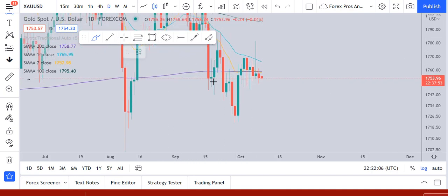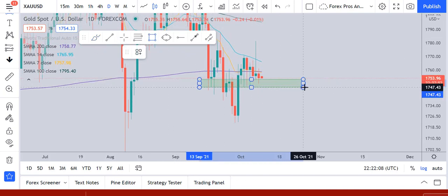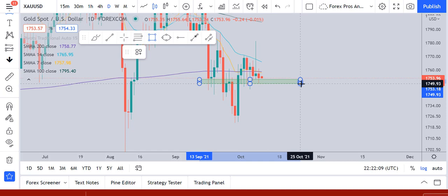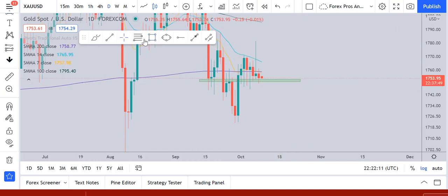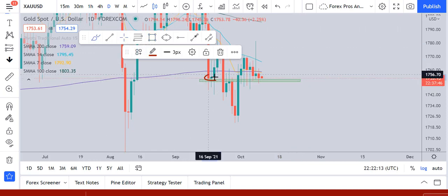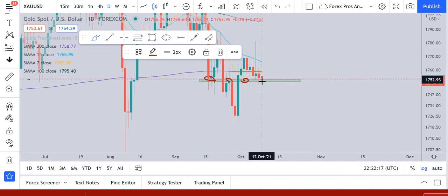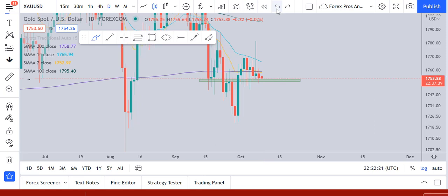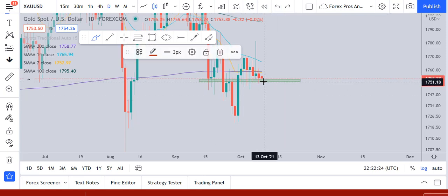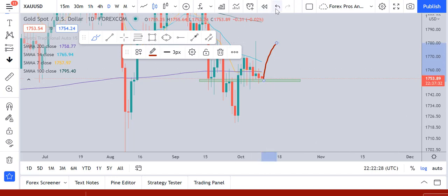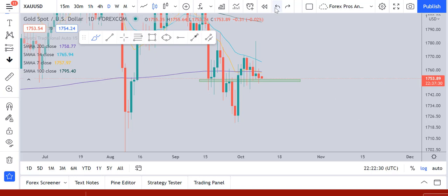On the daily time frame, the situation is slightly different. This is an important structure — it was support at this point, resistance at this point, again support at this point, and again we are expecting a support at this point. So in the short term on the daily time frame, we can expect the market to reject this structure support and continue its movement towards the upward direction.